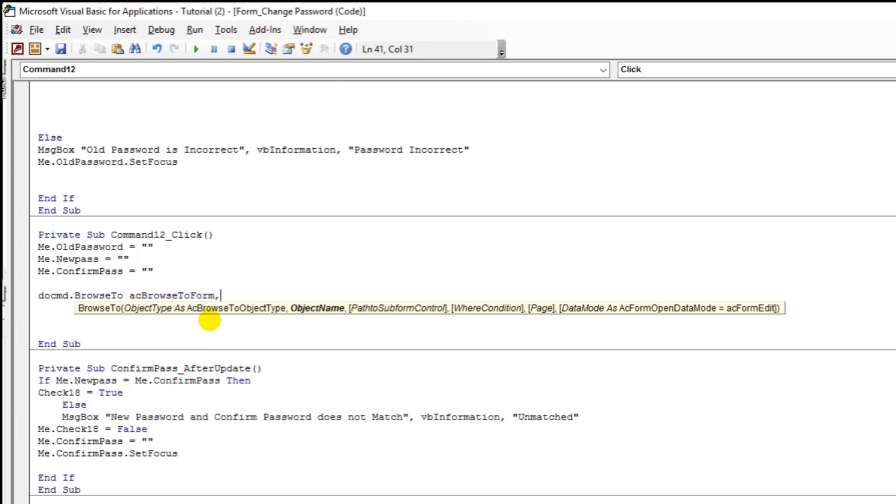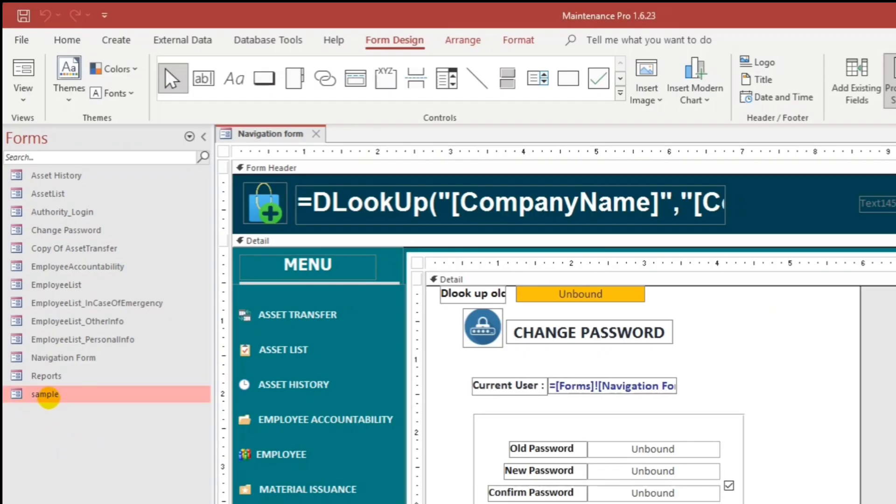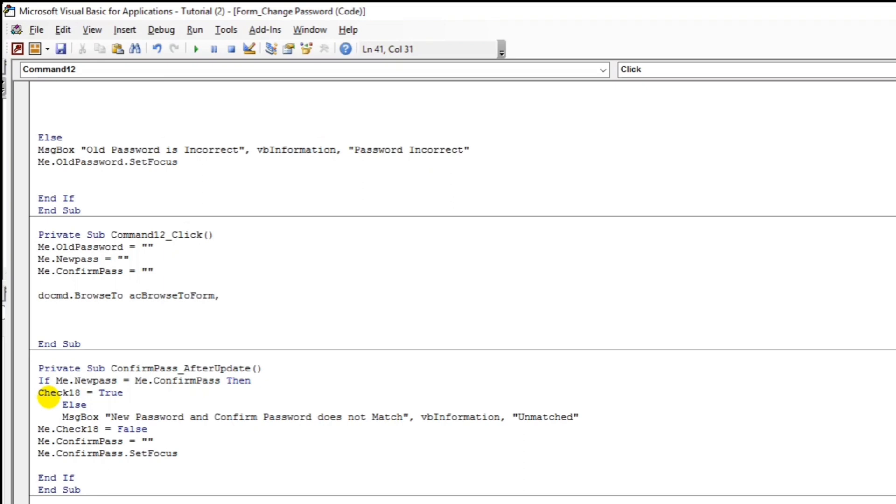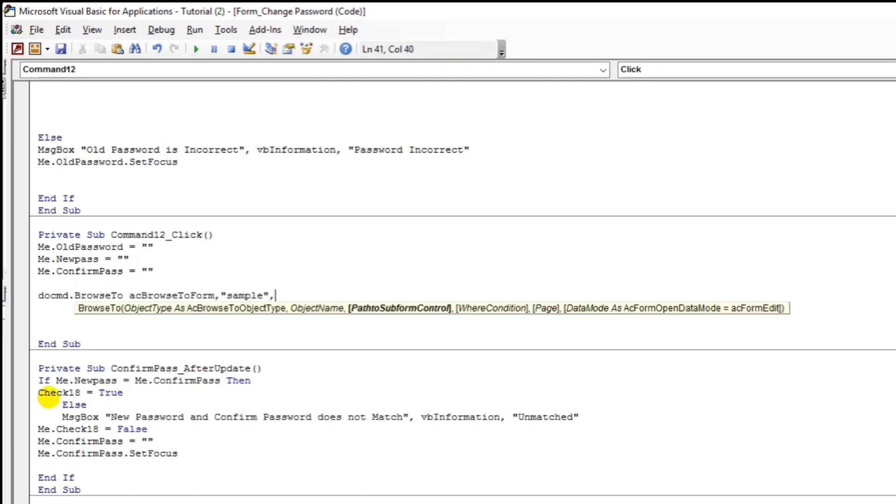So object name. Asking for the name of the form to be open. So this one. Since this is the form that we need. So double quote. And then let's type sample. And then to proceed. Comma again.